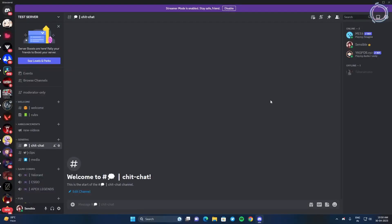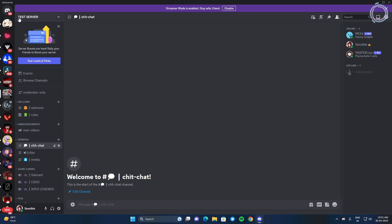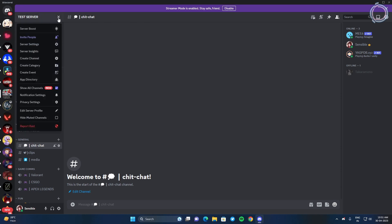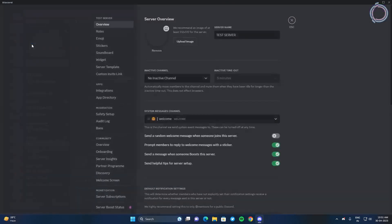First of all, open up Discord and right now you can see nobody has a role, just online and offline. So what you need to do is just go to your server, click on the server dropdown and click server settings.